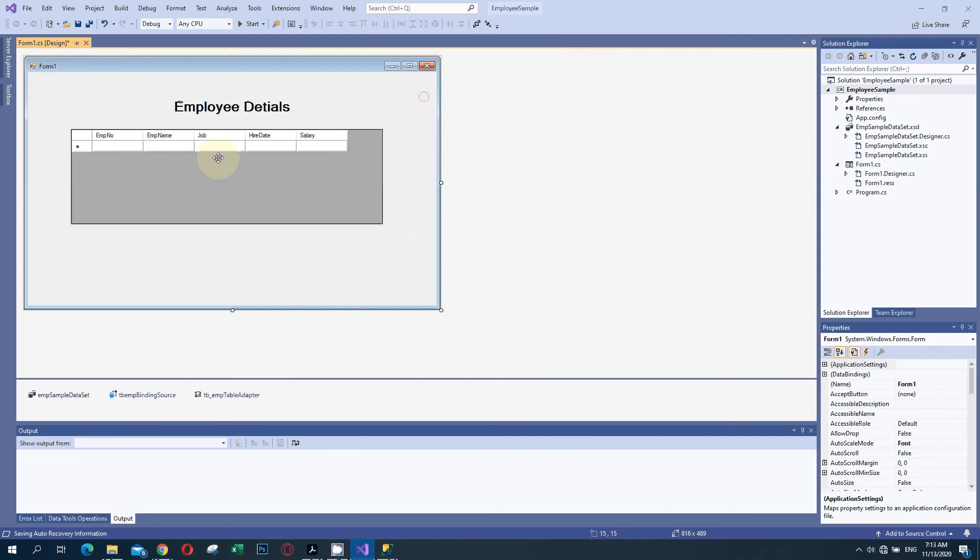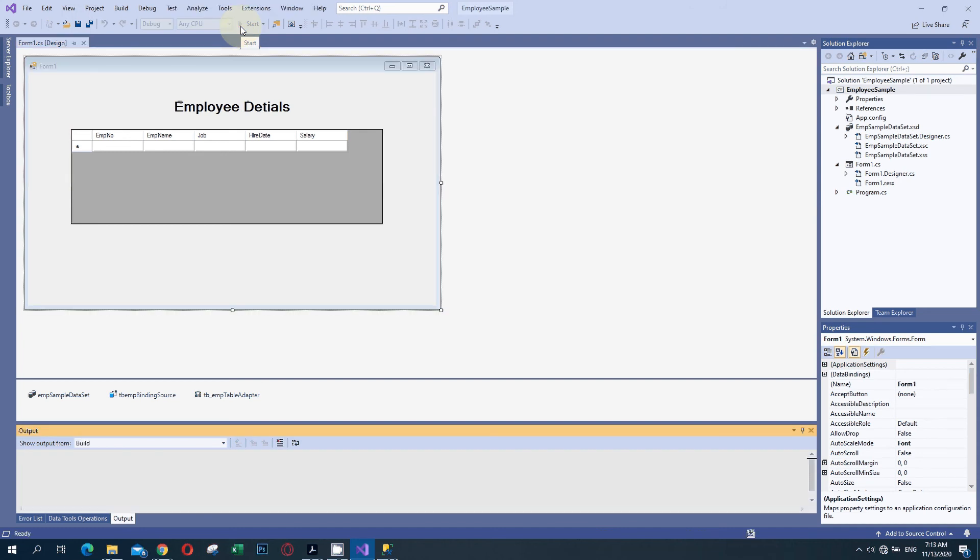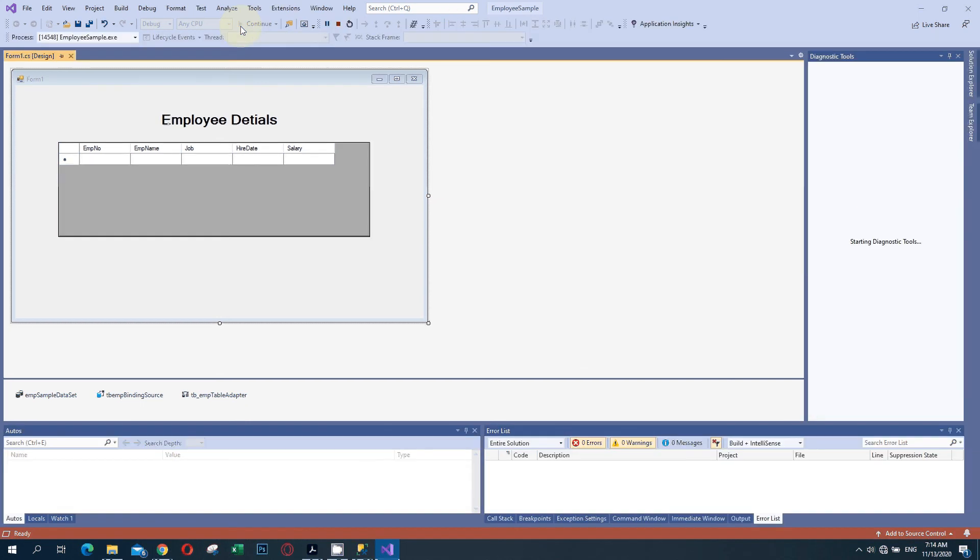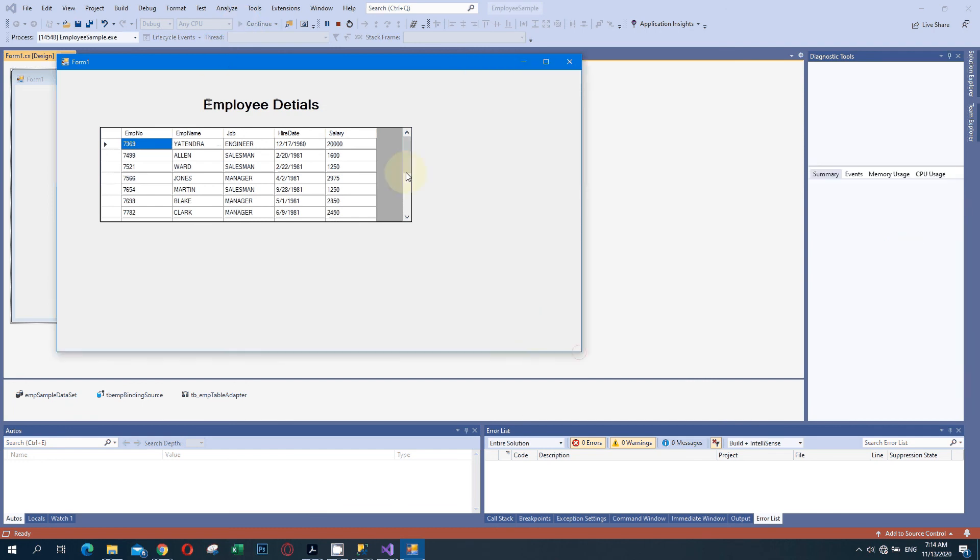This will be the form that we can see before running the application. Then we are going to build and run the application. We will check how it will work. I am clicking the Start button. It will build the application and load the data from the database. Once the building is done, the application will be displayed. Our output is available here. We can check that this is the data which we have entered in the database. This is the table details.